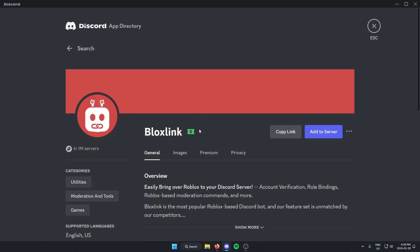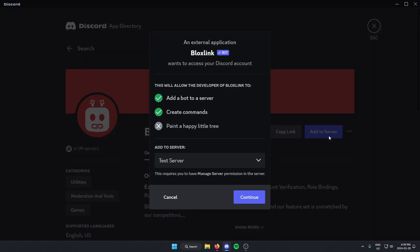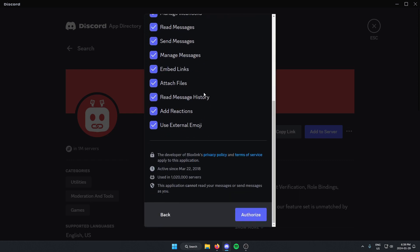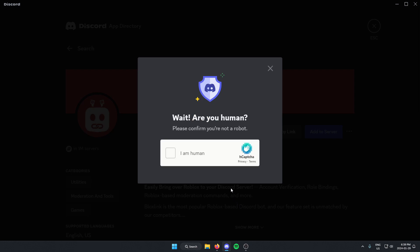And then on the right, we're going to select add to server. Make sure we have the correct server selected here and then click continue. Scroll down and click authorize for all of these. Confirm that we are a human.